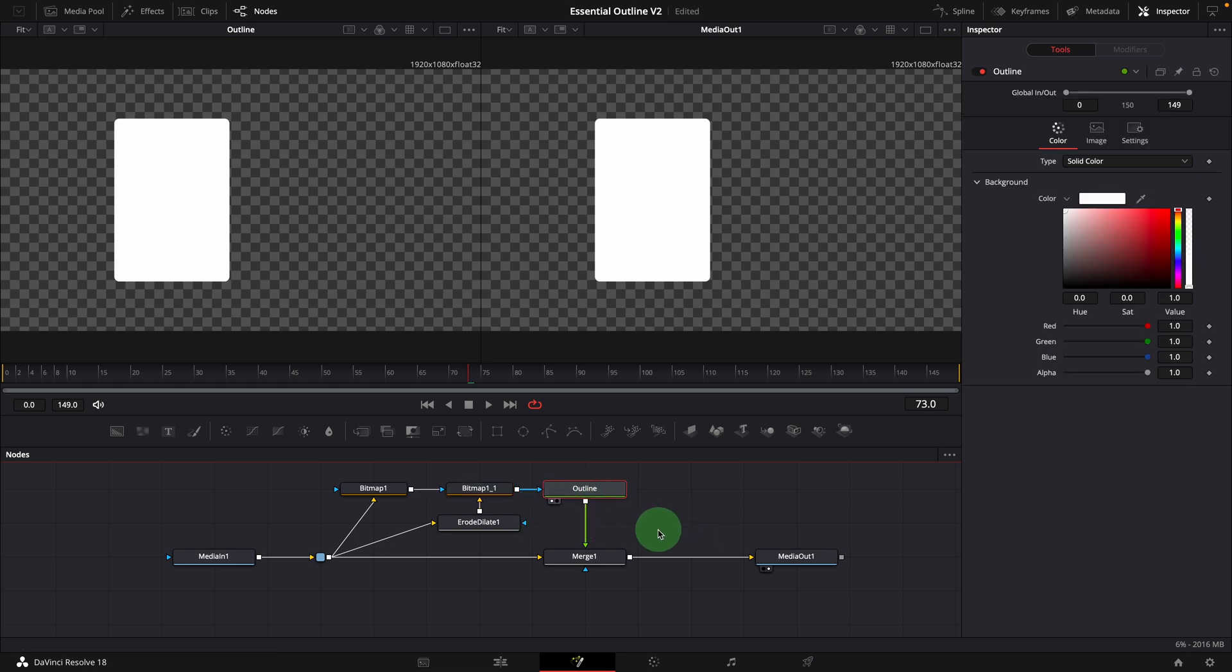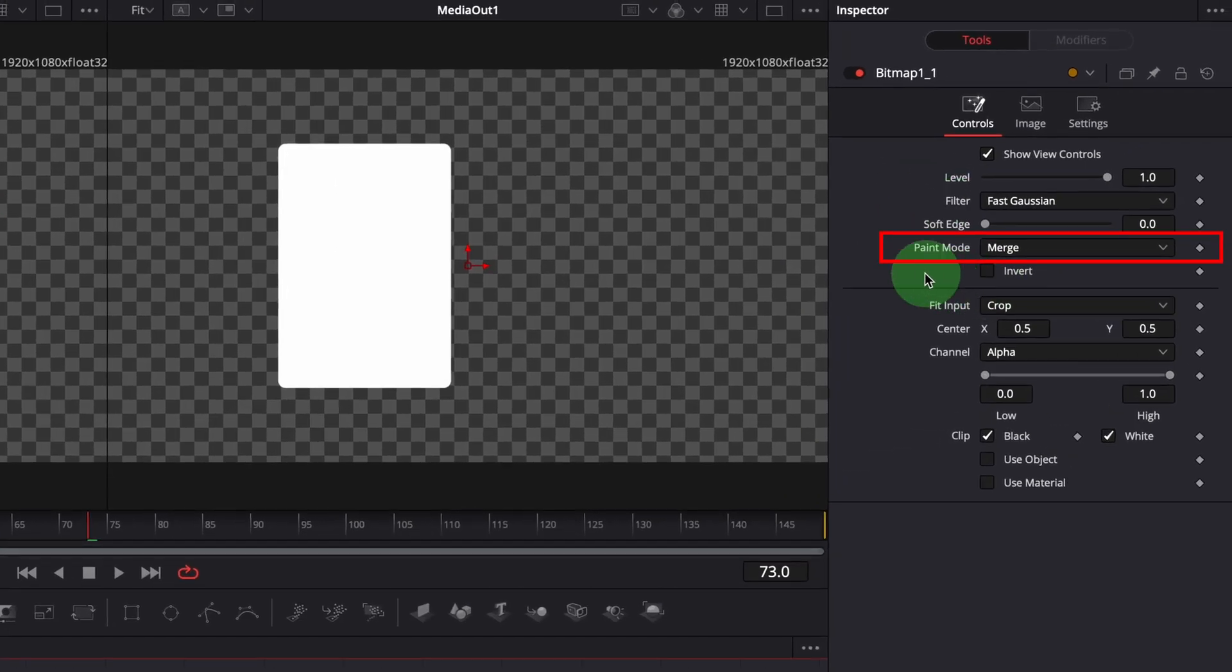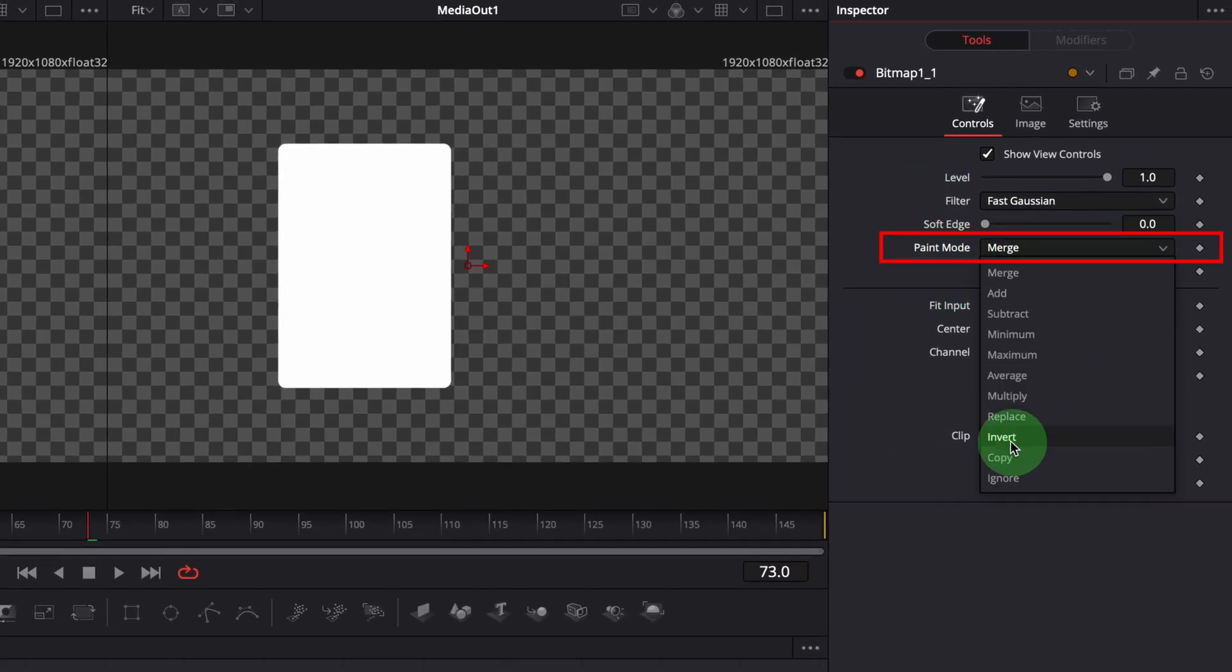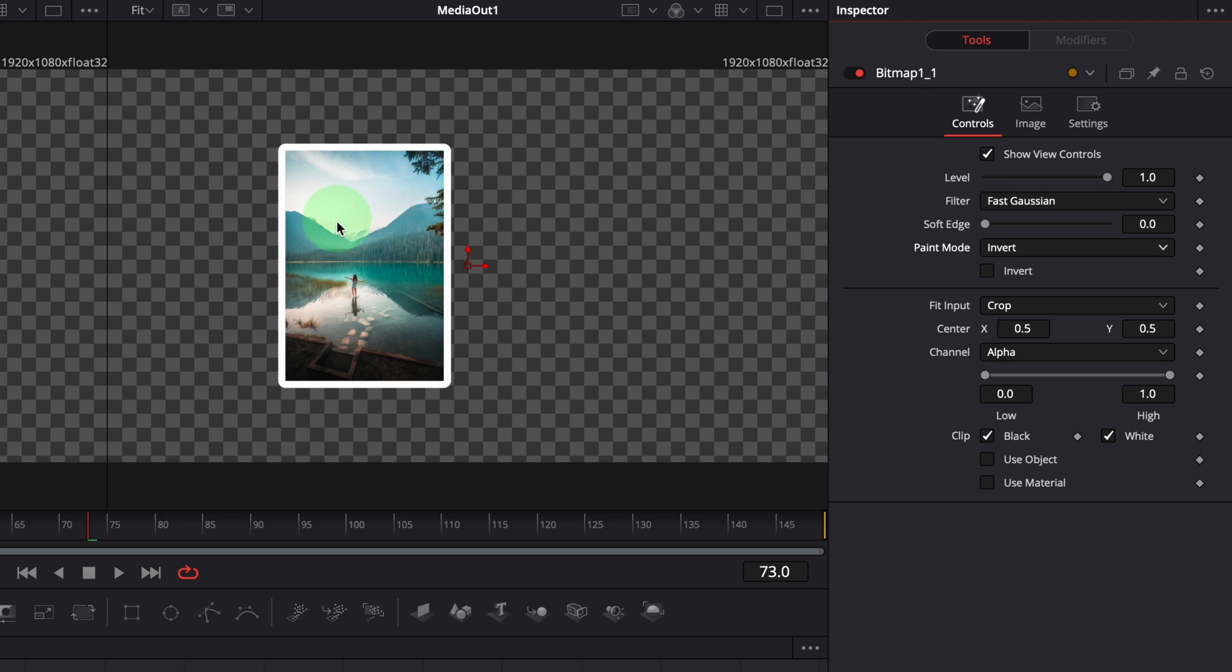Select the second bitmap node. In the inspector, change the paint mode to invert. Now we have the image with a white border.